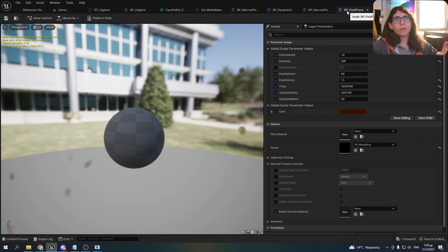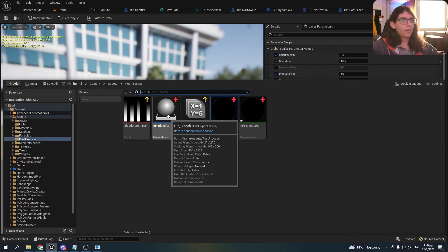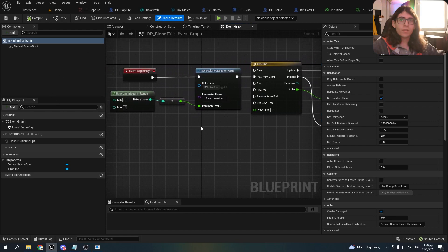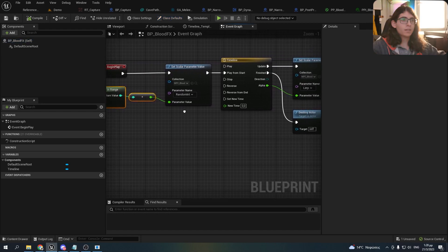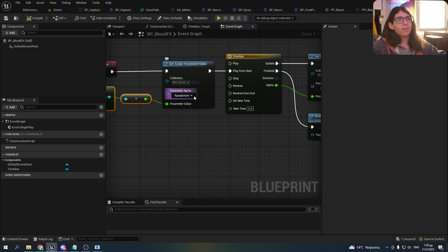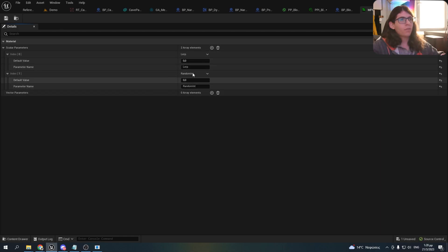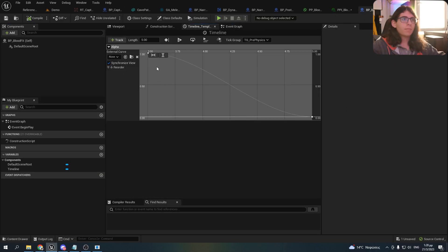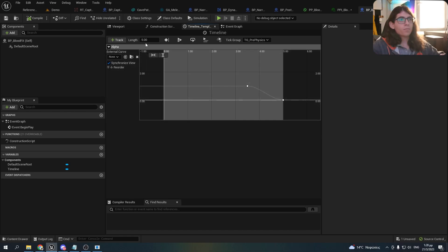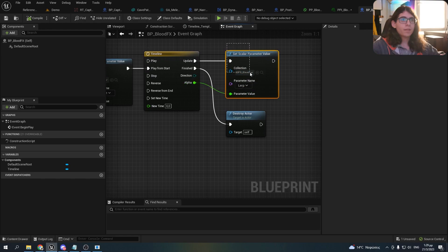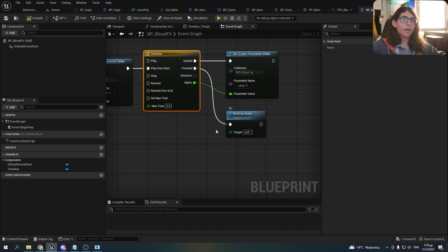This was about the material. Now let me show you the blueprint that changes the opacity. When I spawn this actor it gets a random int and sets the random int parameter from my material parameter collection. I have two values: lerp, which is the opacity, and the random int. Then it plays a timeline which goes from 0 to 5 seconds, starting from 1 and slowly going down to 0. It updates the lerp parameter from my parameter collection, and after the timeline is finished the actor gets destroyed.